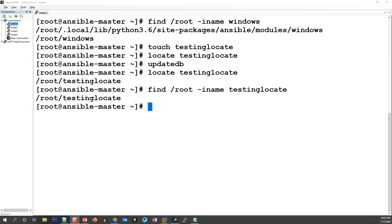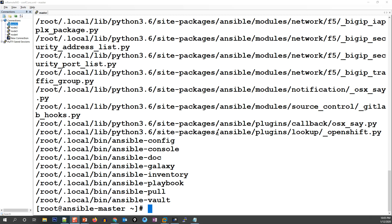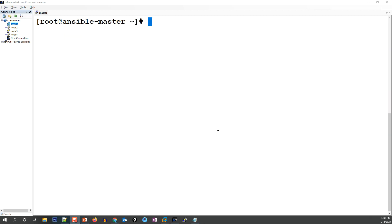You can also use find with permission-based filters. For example, searching under /root with permission 777 will list all files that have triple-seven permissions. This kind of regular expression-based filtering is not available with locate.